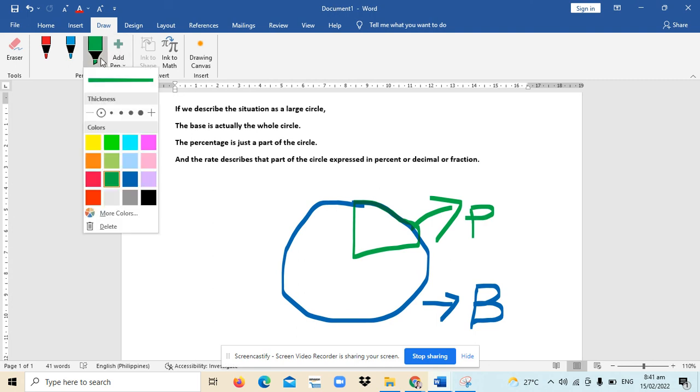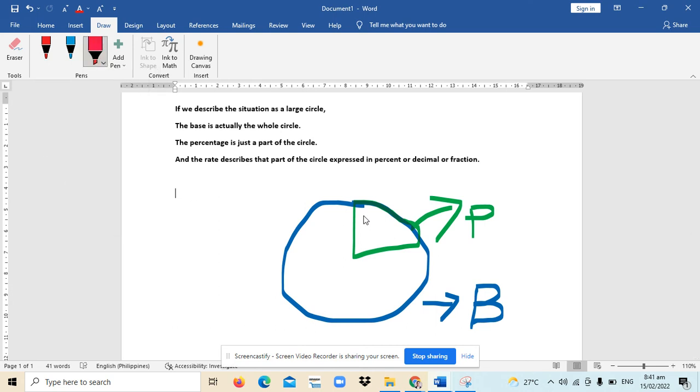It's the percentage because it is just a part of the base. On the other hand, the percent that represents this part or region is actually called the rate.